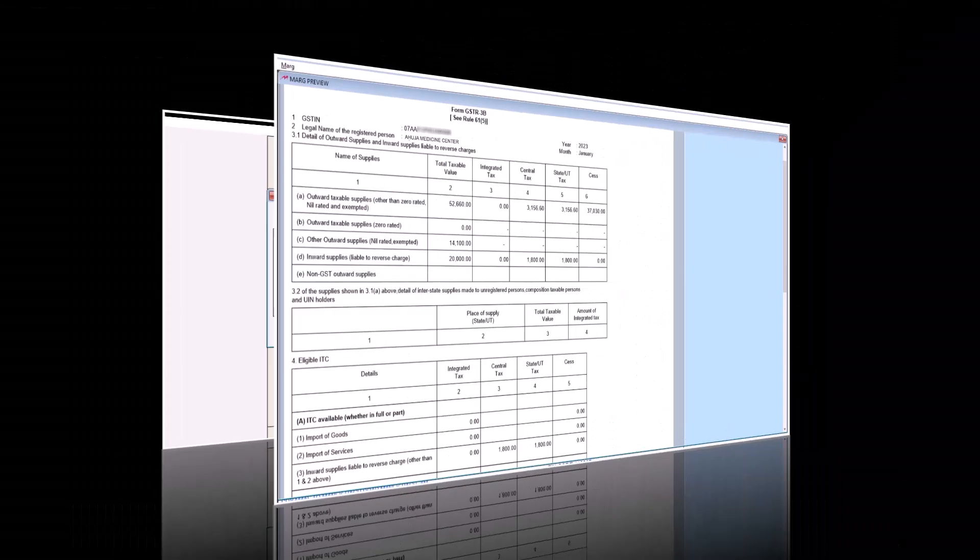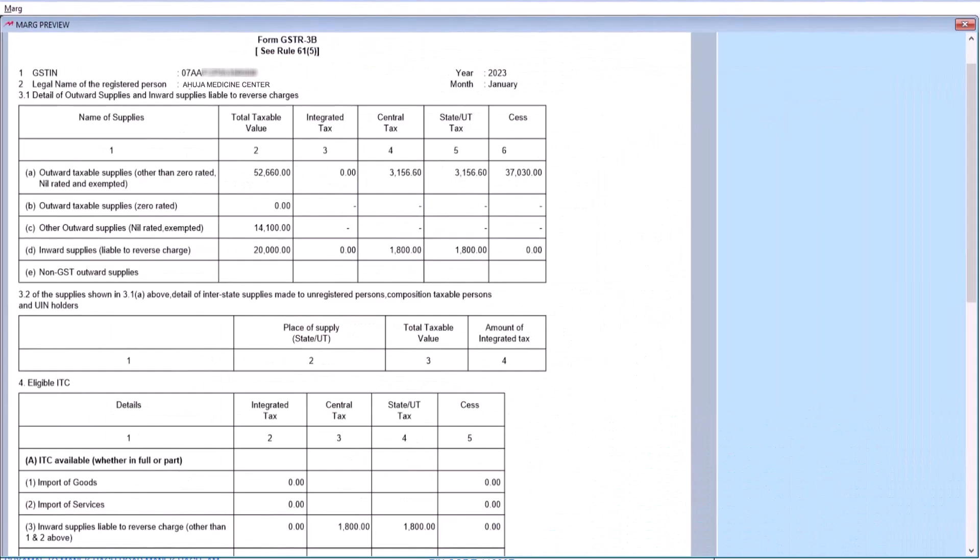Now we will select it and click on OK. So here the details of outward supplies, inward supplies, ITC, etc. will be merged in the GSTR3B and will be shown to you here.